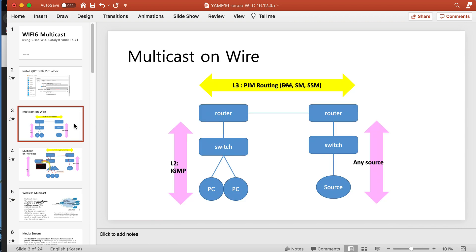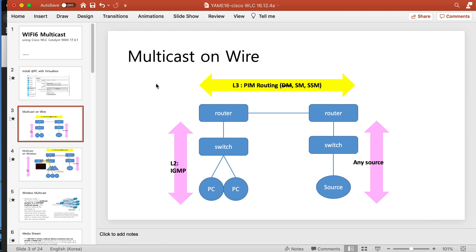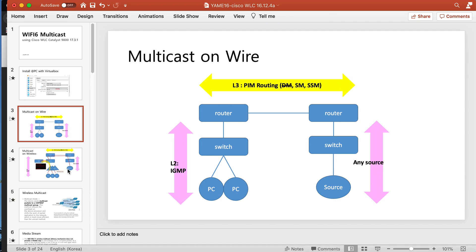When we deploy wireless multicast, we have to know about multicast on wired first. If you don't know about wired multicast, you can't deploy wireless multicast. Wireless multicast is multicast plus wireless, so you have to know both. On wired, it's very simple: from the source the router sends and routes using PIM, and then using IGMP it copies to each PC on the switch. Very simple, no burden.